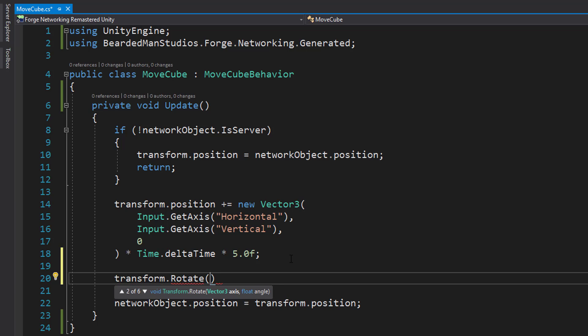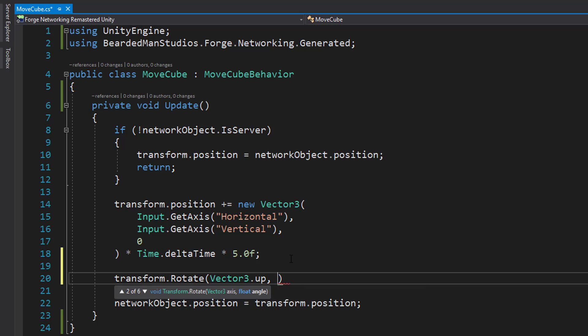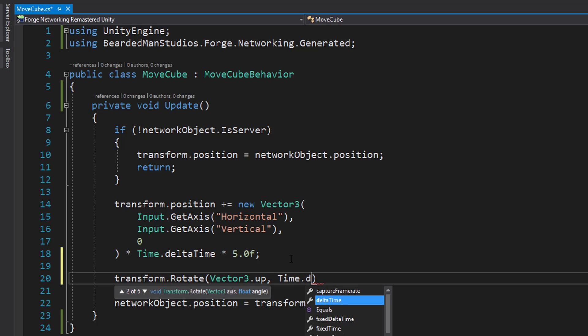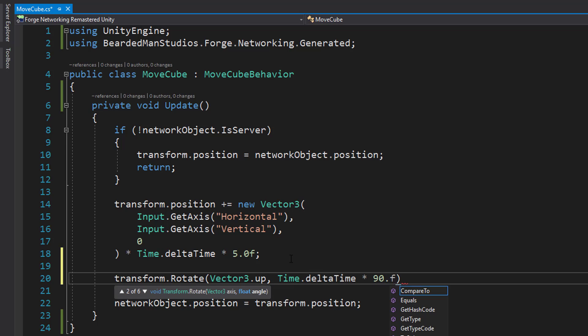It wants our axis so we're just going to do Vector3.up and we're going to do Time.deltaTime times 90 degrees.